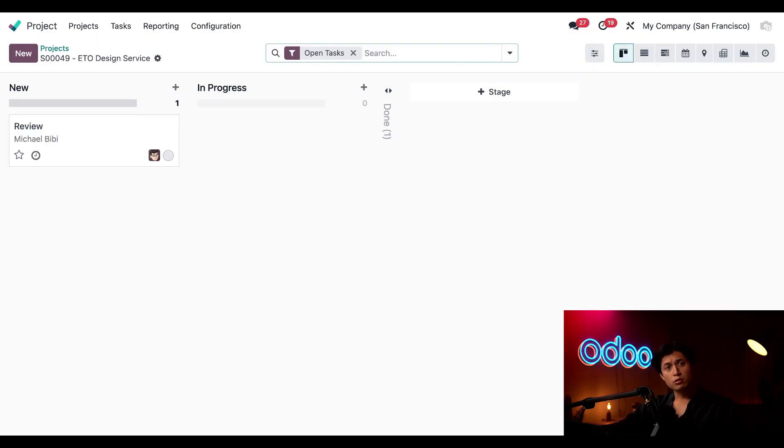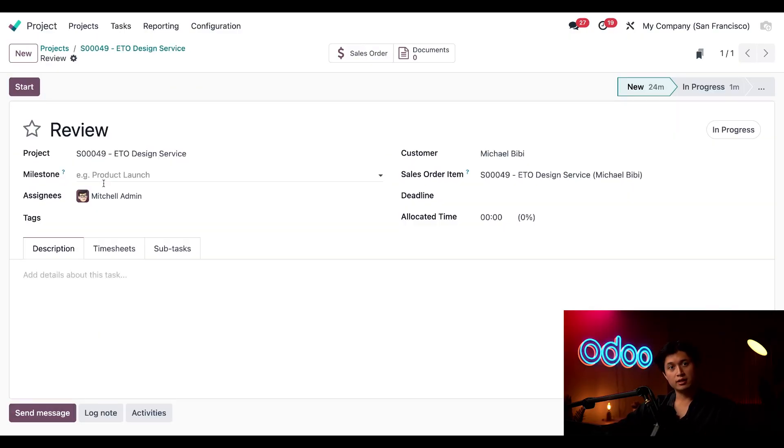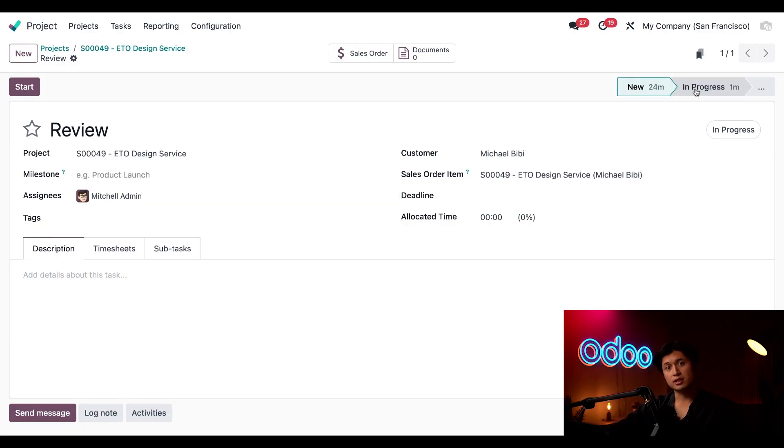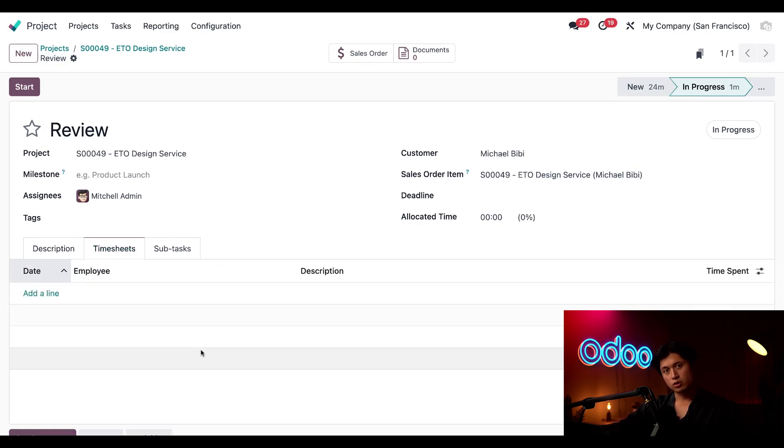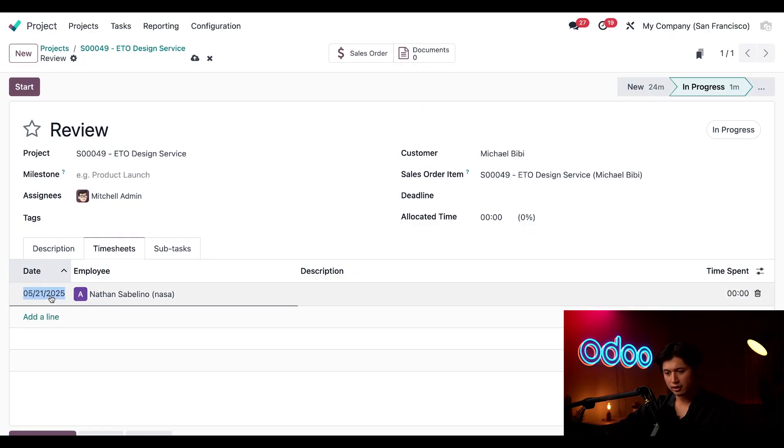Then we'll use the breadcrumbs to go back to the project. So next up is the review task and as the lead engineer it's my turn to weigh in. And just like before we're going to move this into the in progress stage and then followed by that we'll click into our timesheets tab.